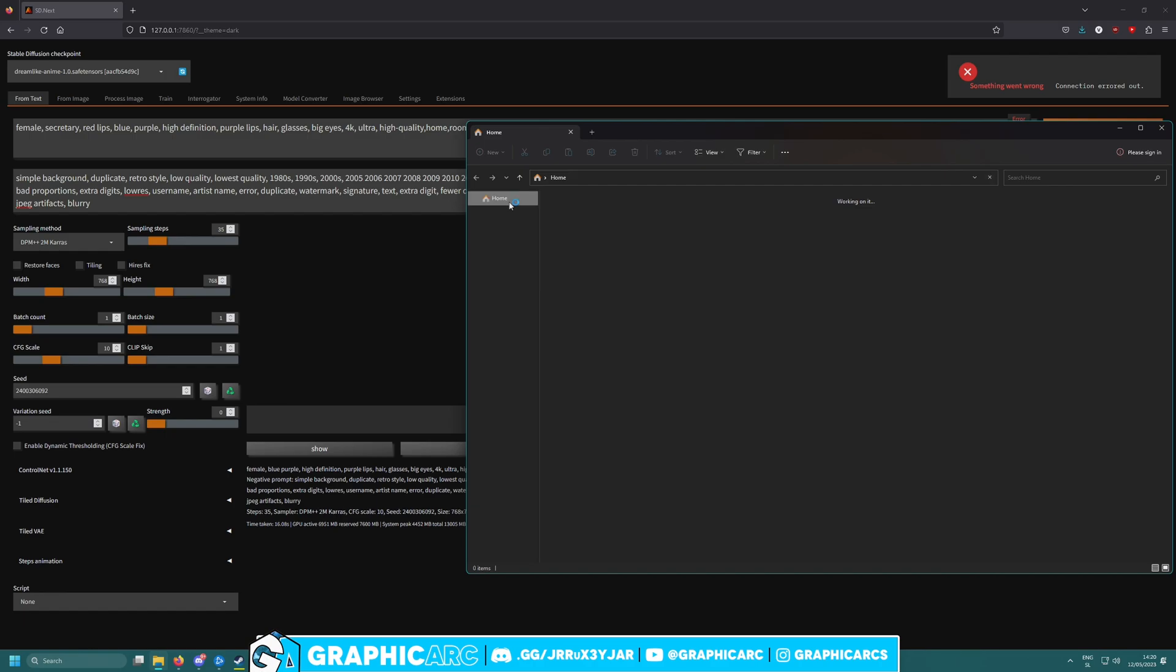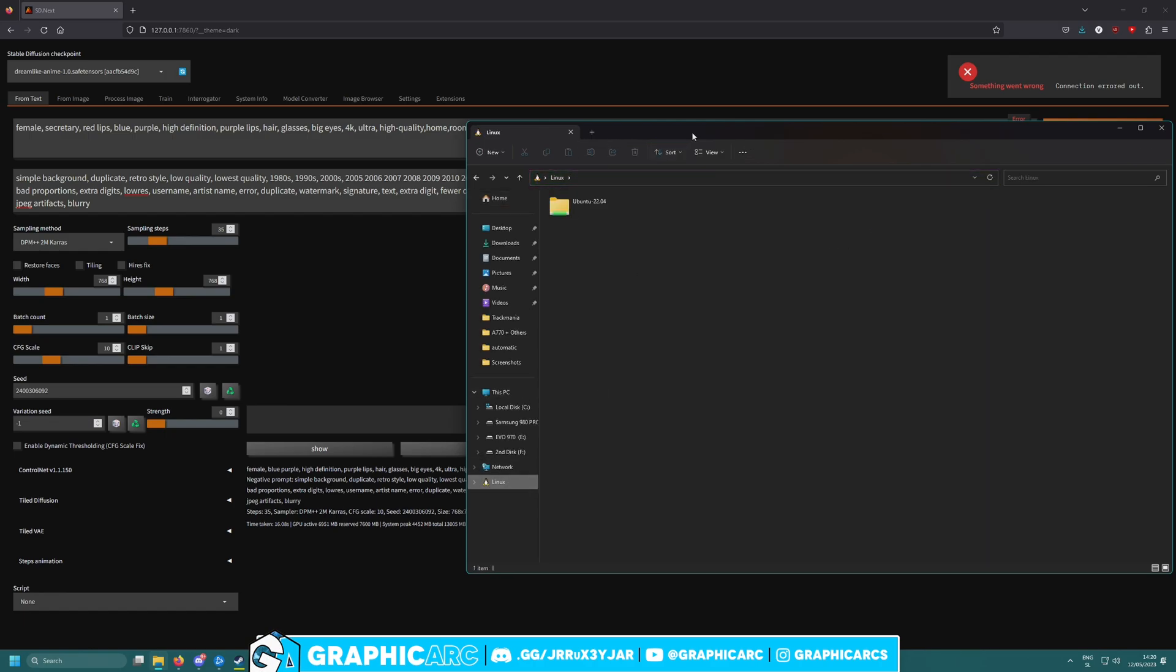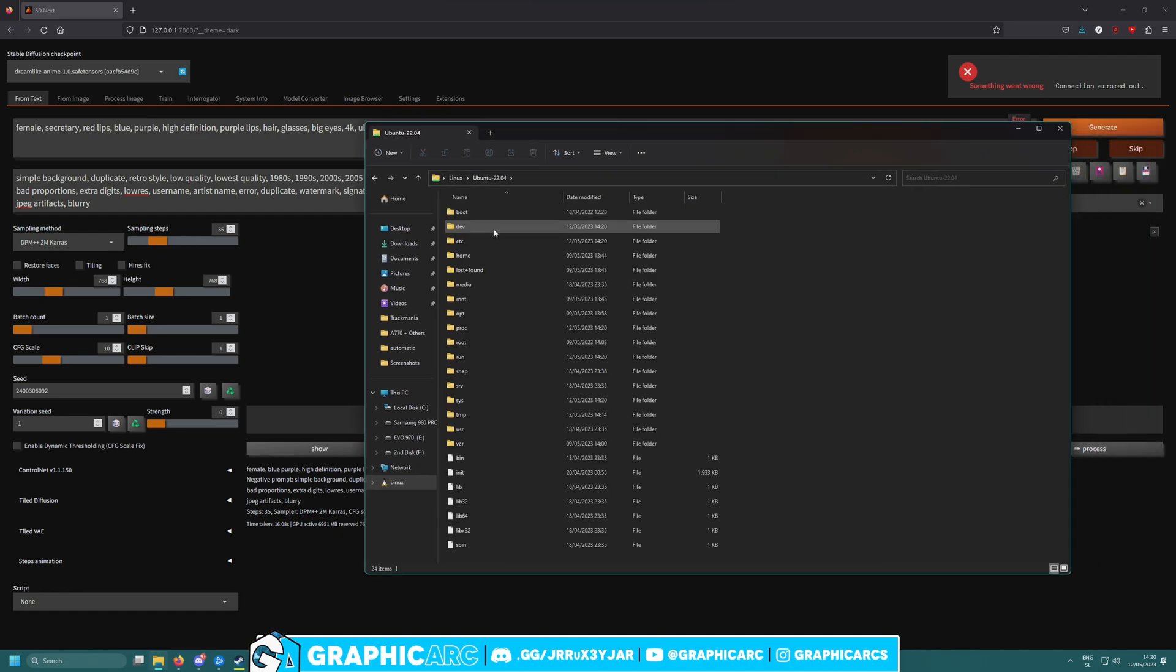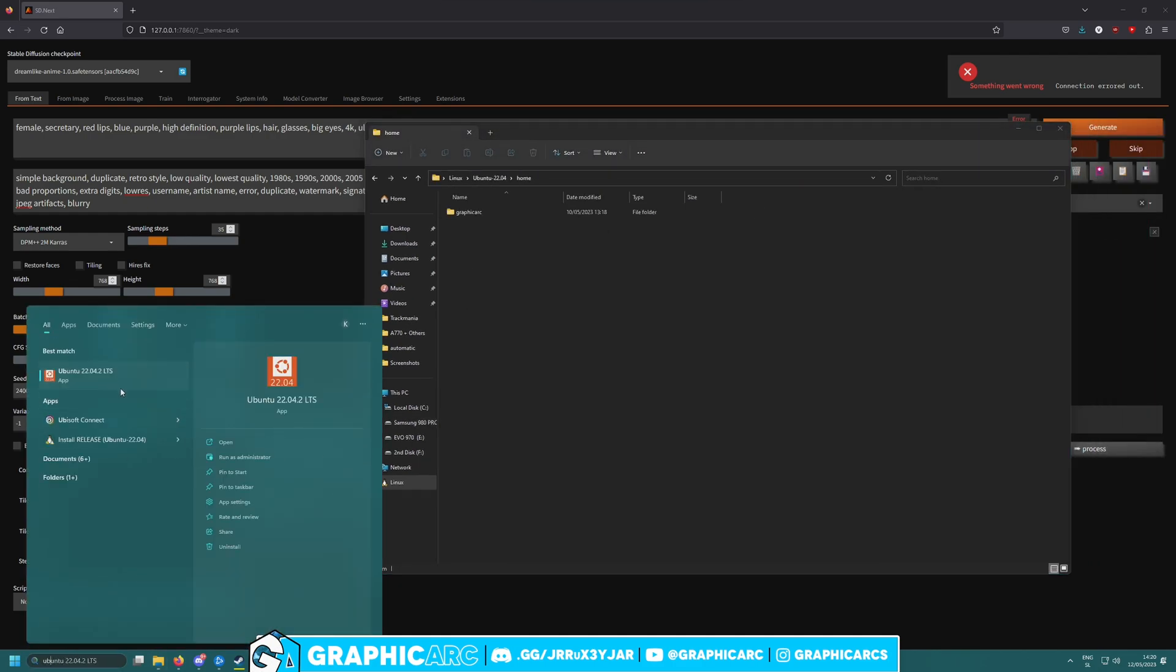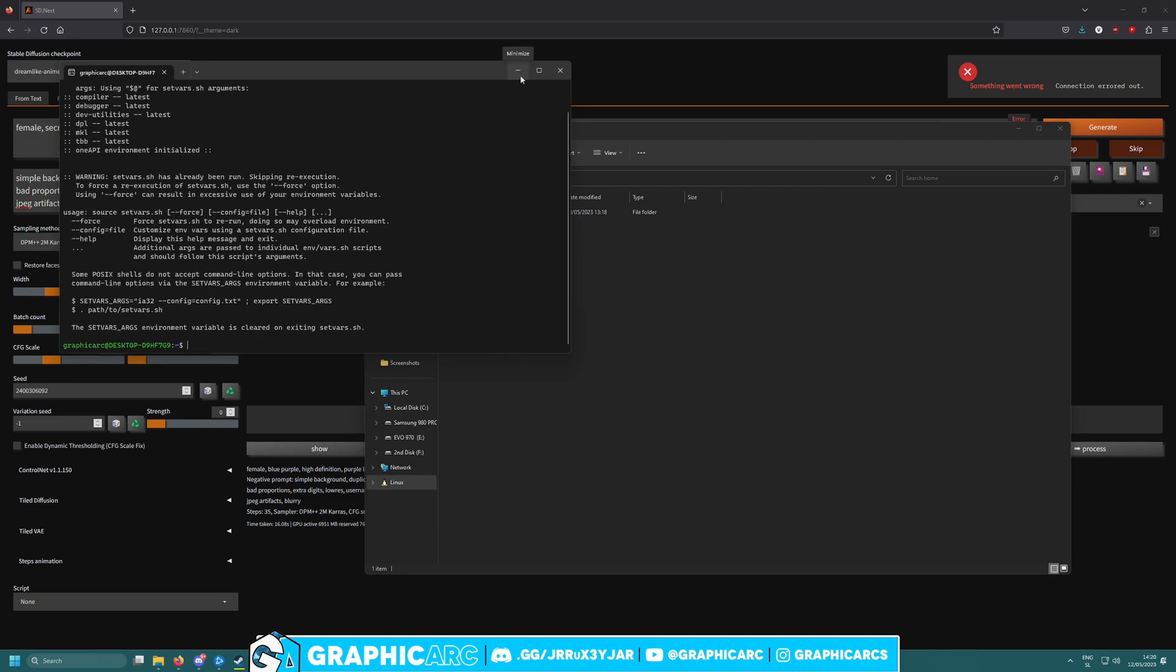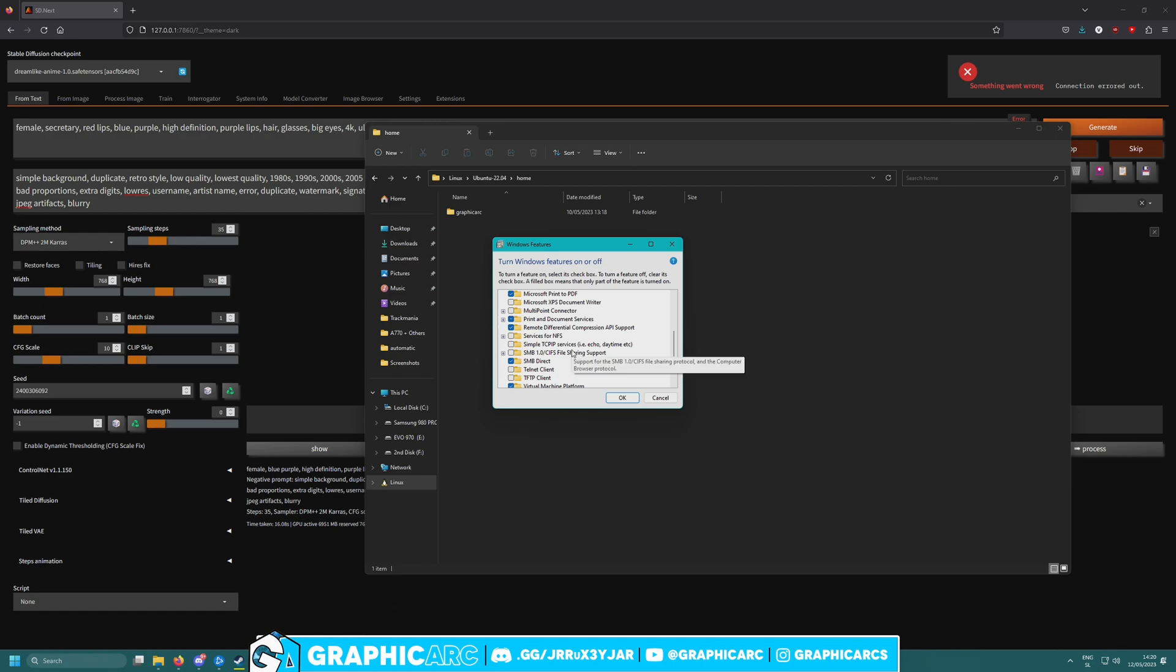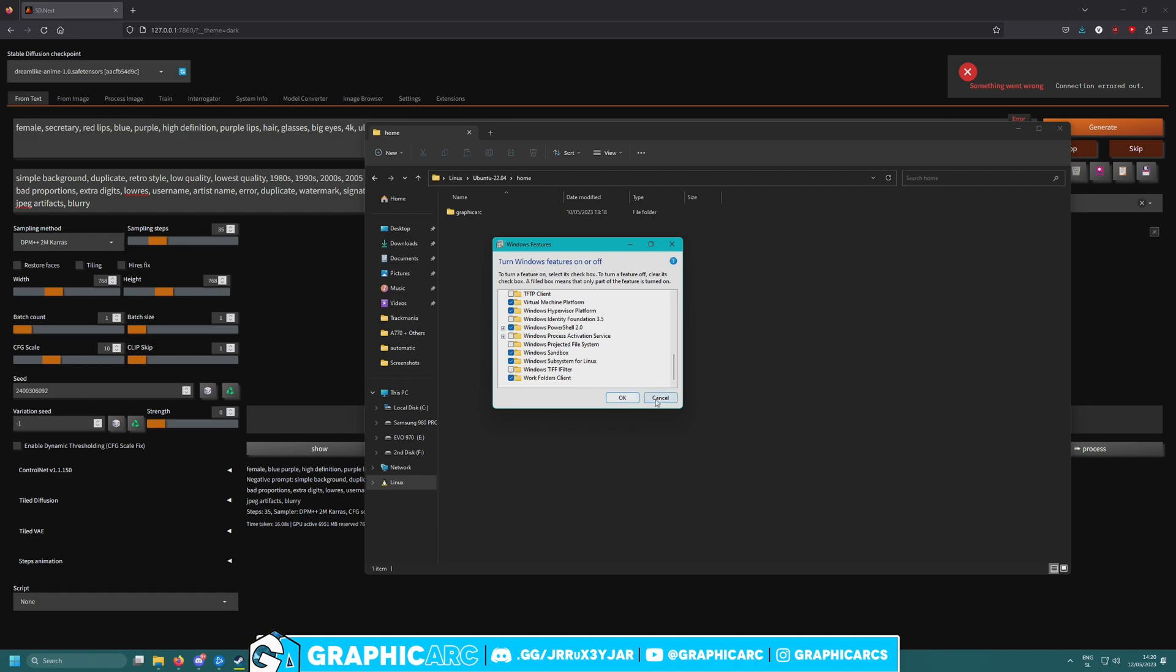When we go to File Explorer, we can see Linux here and we have access to it via Ubuntu. I'll show you how to install this. First, you need to install these two things in 'turn features on and off.' Once you press OK, it will install these features, and once it's done, all you gotta do is restart.